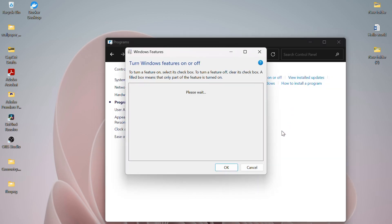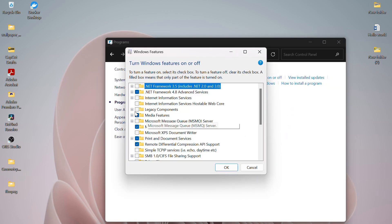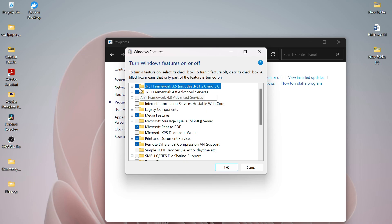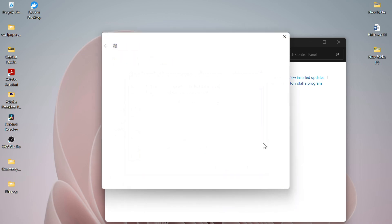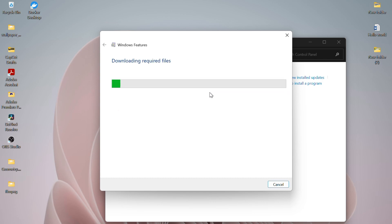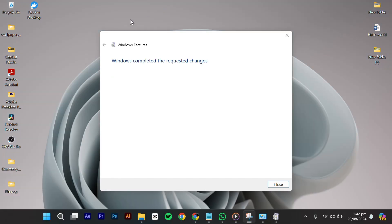In Windows Features, make sure both .NET Framework 3.5 and .NET Framework 4.8 are selected. If they are not marked, check the box and click OK. A message will appear saying that Windows needs files to install features. Click on the Let Windows Update Download the Files for You option. Then the required files will start downloading. Wait for a bit until changes are applied.